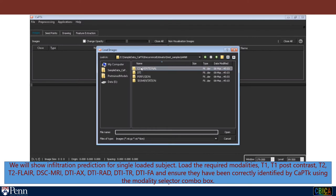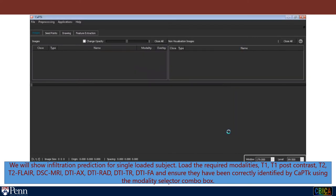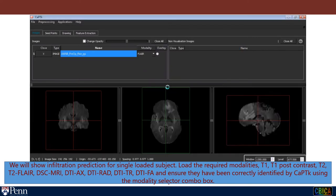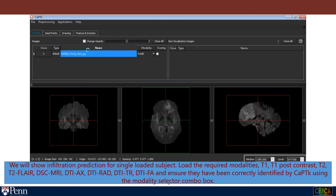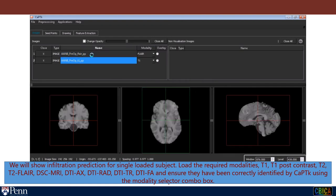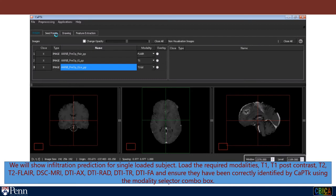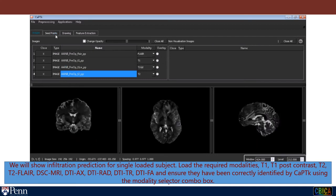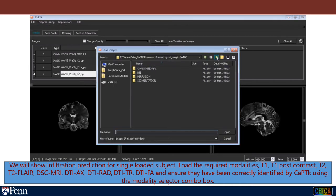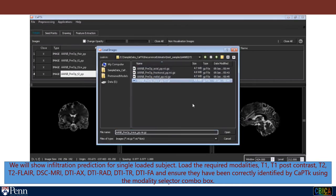Load the required modalities: T1, T1 post-contrast, T2, T2 FLAIR, DSC MRI, DTI axial, DTI radial, DTI trace, DTI fractional anisotropy — and ensure they have been correctly identified by CAPTIC-A using the modality selector combo box.